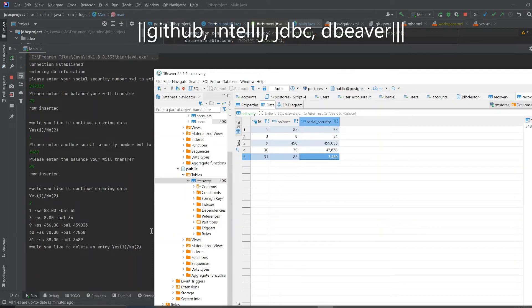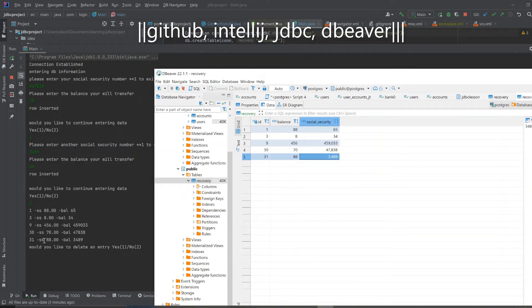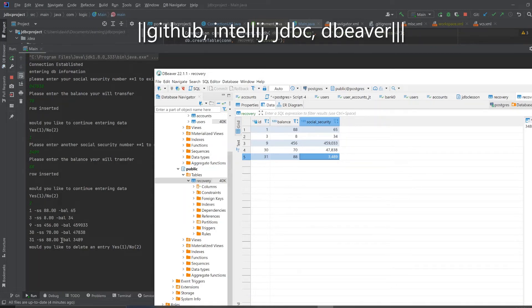You see it side by side here, ID one, balance 88, social security 65. Or I have it backwards, balance social security. Aesthetically this is flipped around. I just have this typed in wrong I think. Let's look at this one, social security 88, balance 3489. I have this typed in wrong.